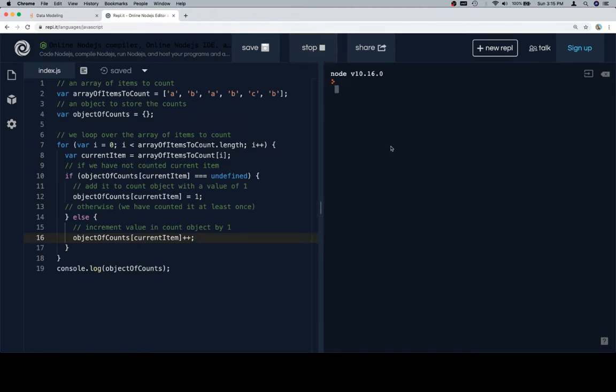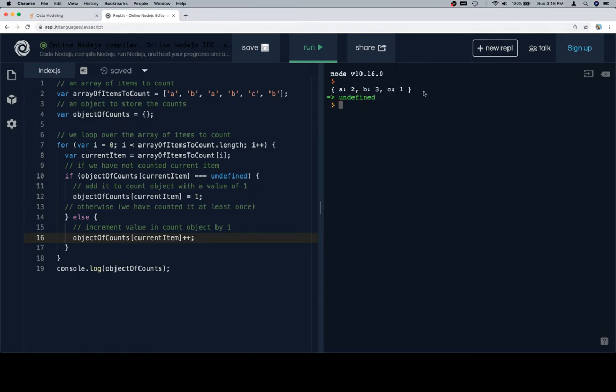So if we run this, we're going to see that our object comes out having a nice total of all of the values in the array that we're counting.